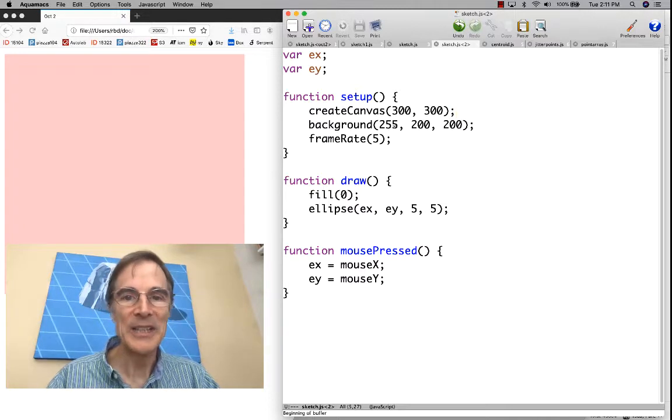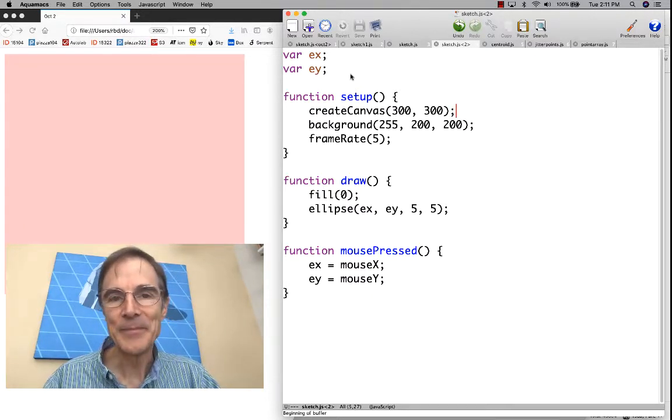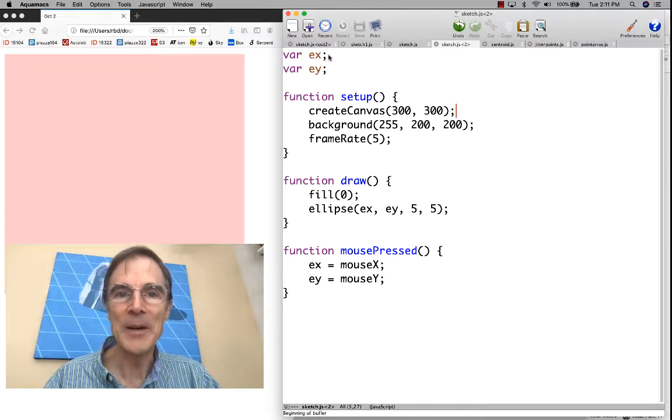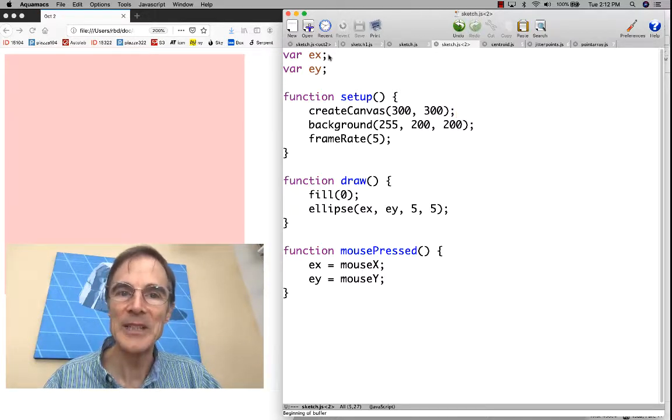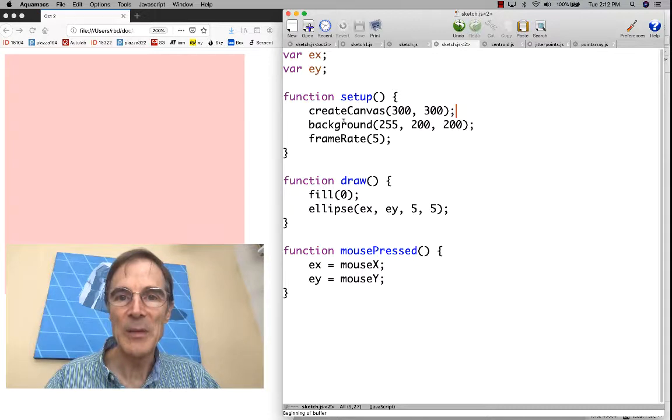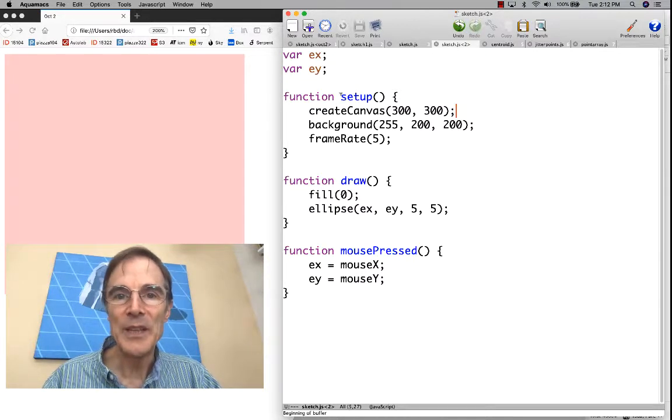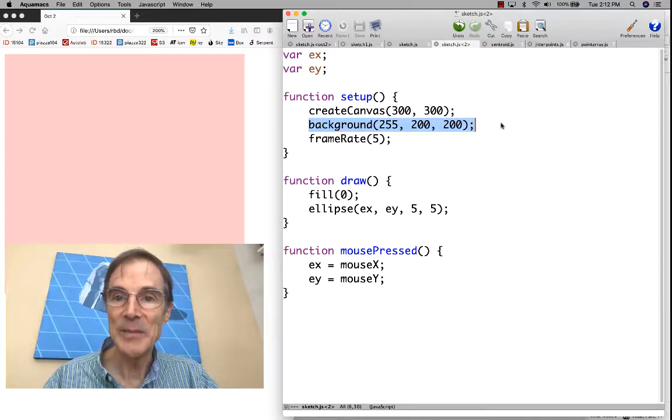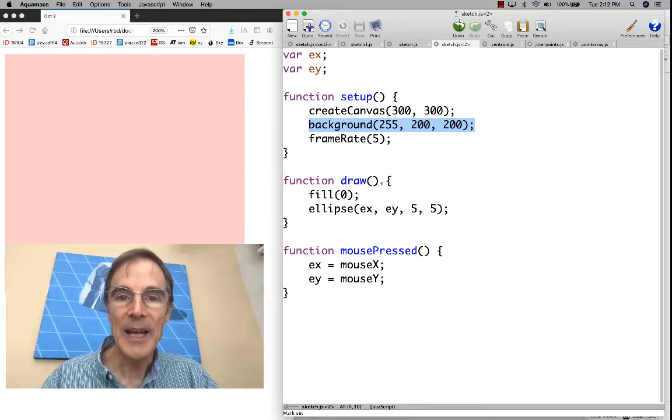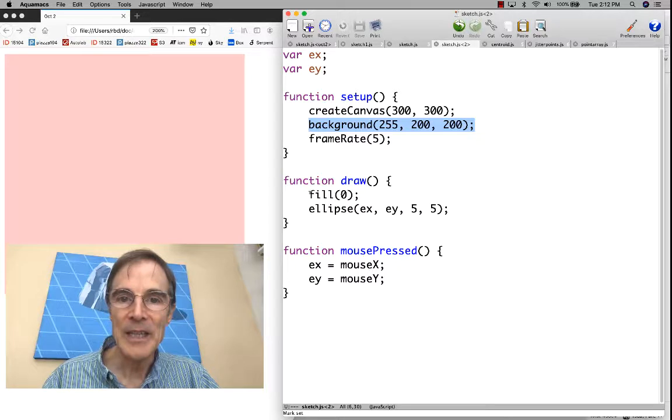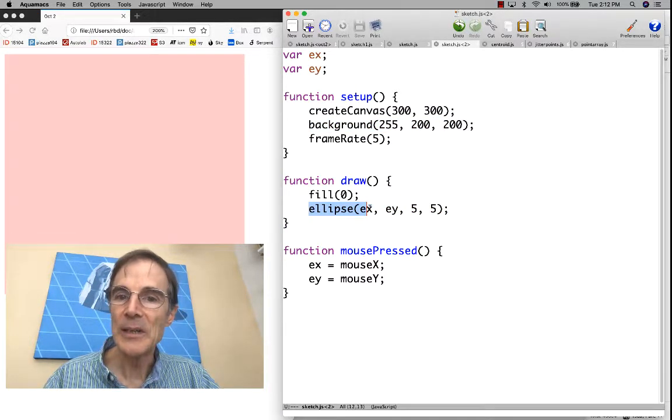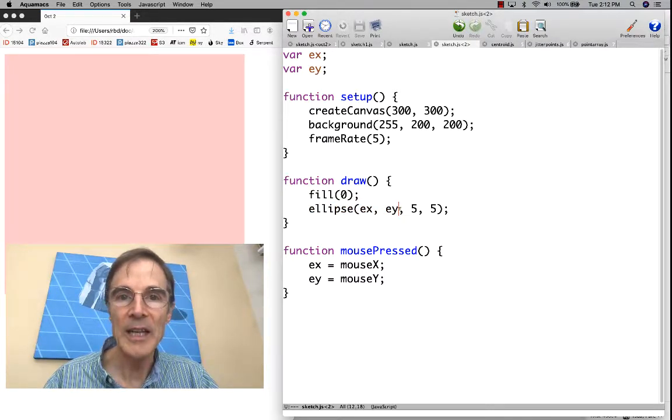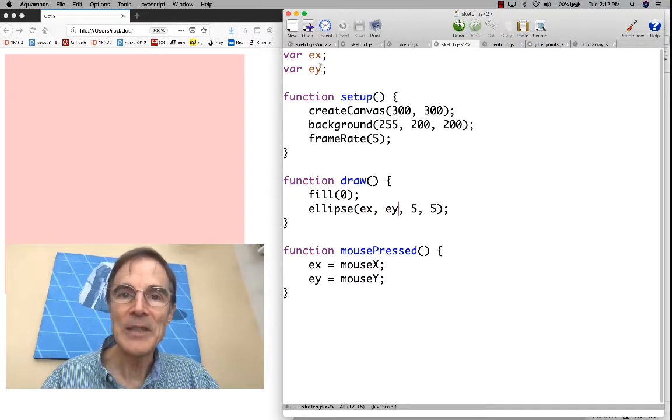There's no arrays, nothing fancy here at all. The trick is that we never erase the background. If we look at how this program works, we call setup, create the canvas, and create the background here. In draw, all we're doing is calling ellipse to draw an ellipse at x, y. What's x, y? It looks like x, y are uninitialized. That seems like a bad idea.